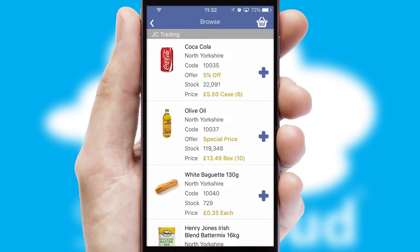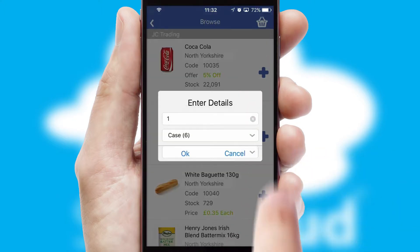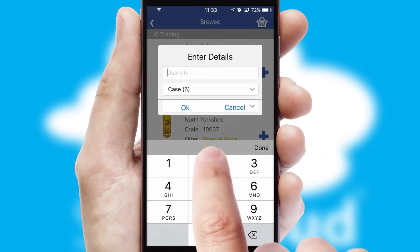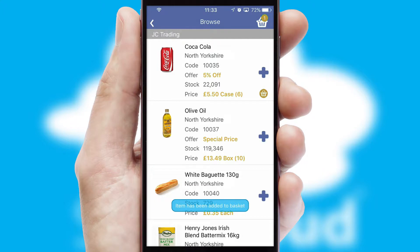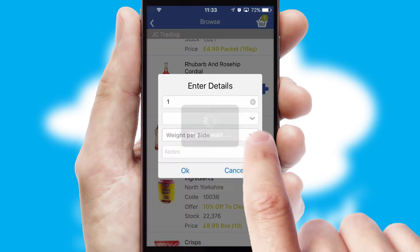Once you have found the required item, simply click, enter the required quantity, unit of measure and then confirm. A basket icon will appear beside the product to confirm it has been added to your order.